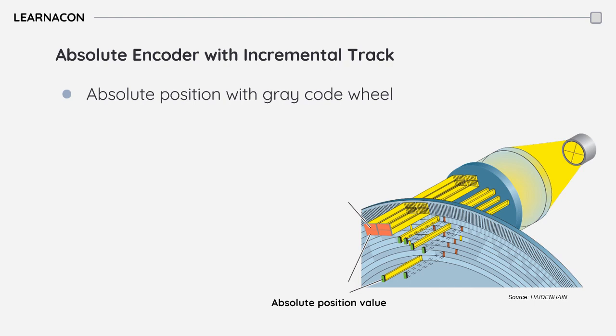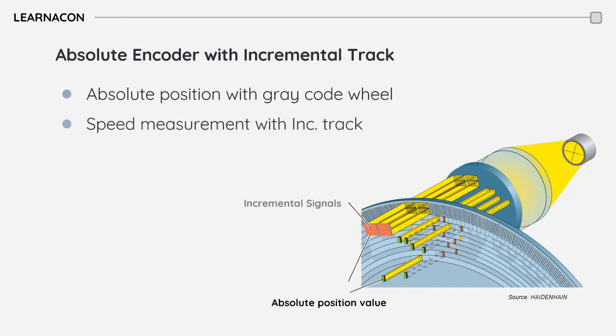In addition, it also has an incremental track similar to an incremental encoder which provides a series of pulses as the shaft rotates.